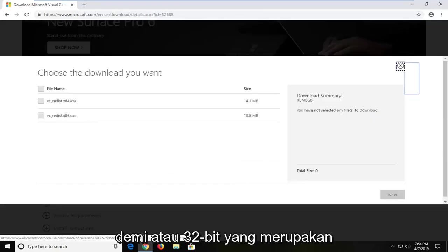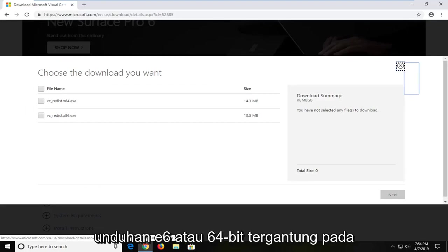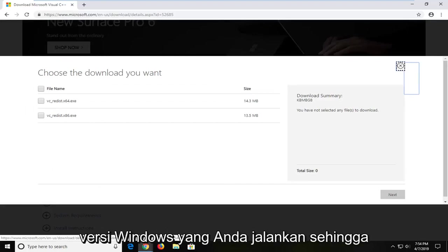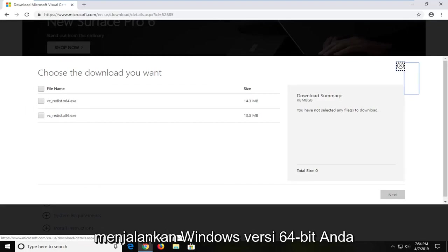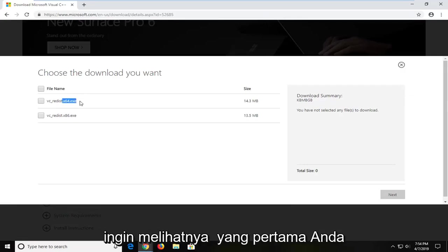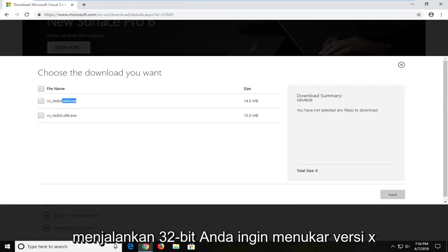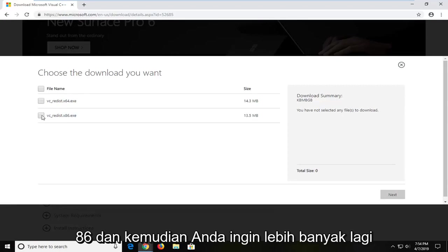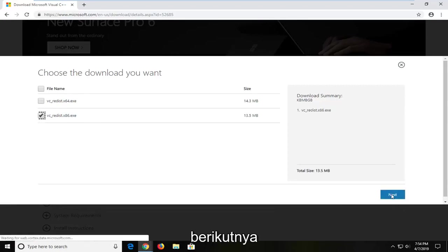Select your 32-bit which is the x86 download or the 64-bit depending on what version of Windows you're running. So if you're running a 64-bit version of Windows you want to select the first one. If you're running a 32-bit you want to select the x86 version. And then you're going to left click next.